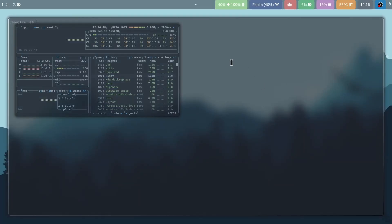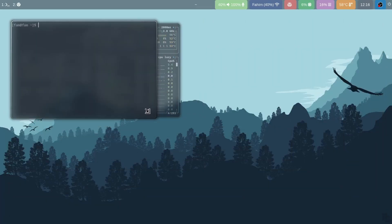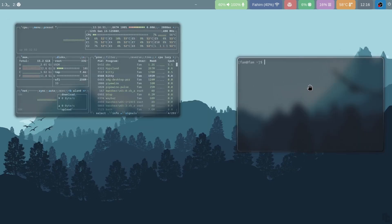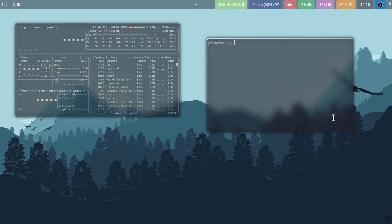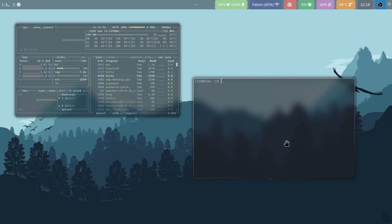To resize a window, press the Windows key and V, and while holding the Windows key, right-click on your mouse and you can resize the window.